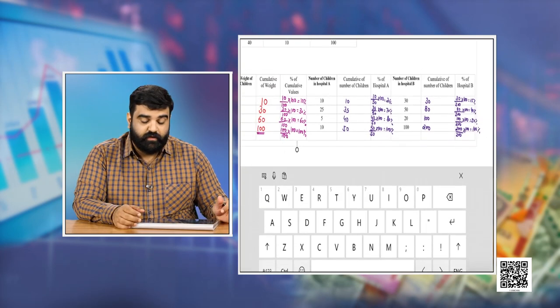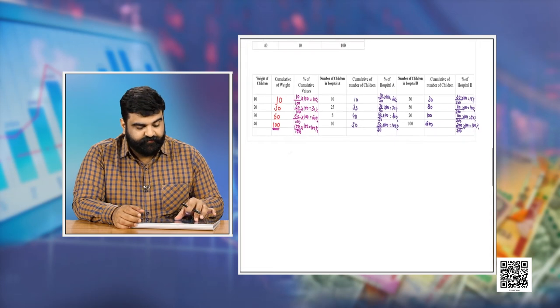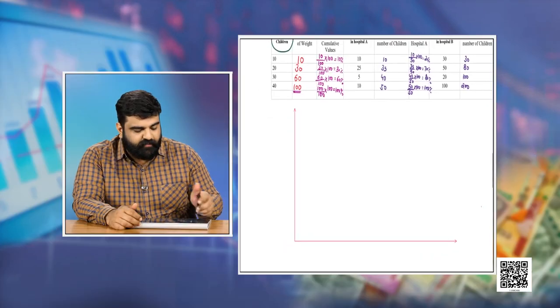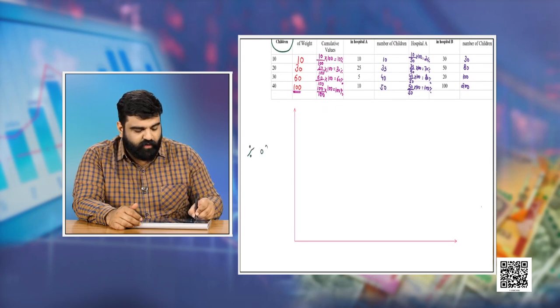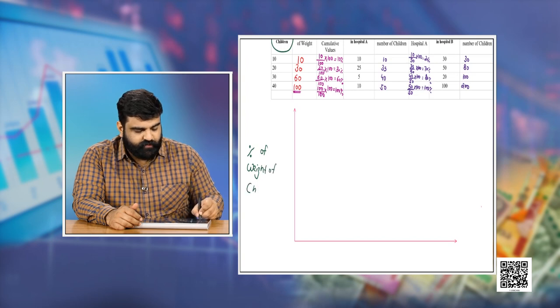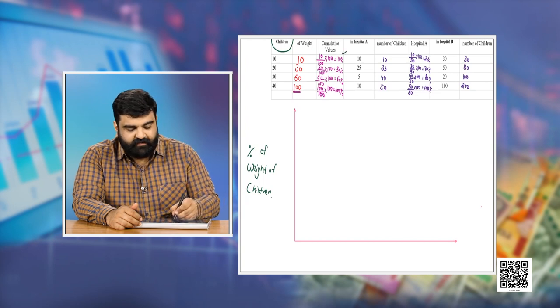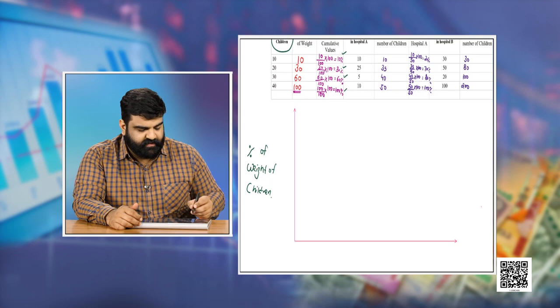This is a demerit of the Lorentz curve because it involves a lot of calculation. Now it is time to plot the values on a graph. Remember: when drawing the Lorentz curve, the variable is always plotted on the y-axis. So we have weight of children on the y-axis, marked as 'percentage of weight of children.'